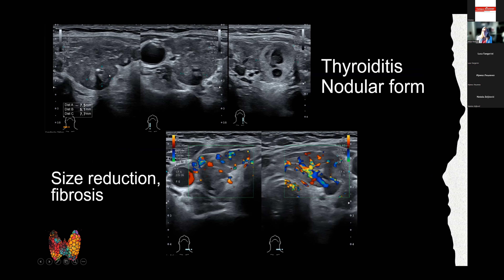In later stages of Hashimoto's thyroiditis, nodular formations and calcifications appear; the border becomes irregular, and the overall thyroid appearance is quite hypoechoic, almost resembling the echogenicity of adjacent muscles. In late stages, there is size reduction due to fibrosis and reduction of function.